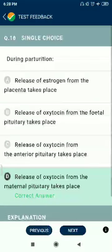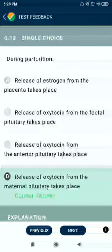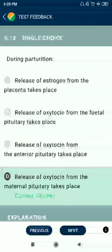Question 18: During parturition, the release of oxytocin from the maternal pituitary takes place.